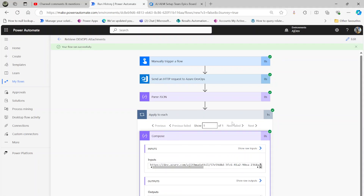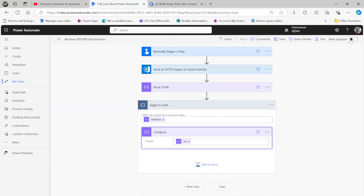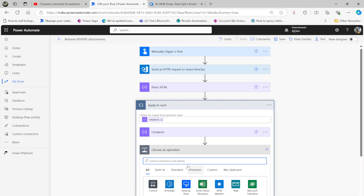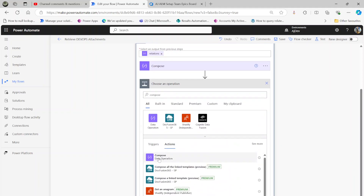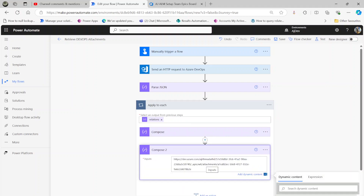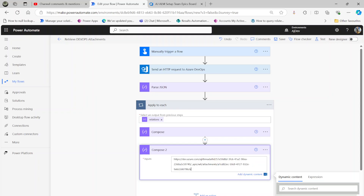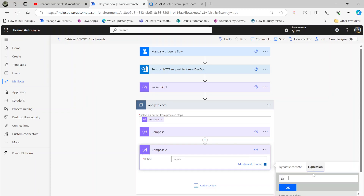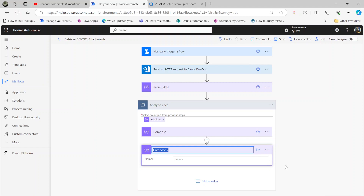I've only got one attachment, but if I had more than one I'd click Next to see each one. Let me inspect this — I'll paste that value in a Compose to see how it looks. What I'm after is the ID — that's the attachment ID. There are lots of slashes in the URL so I'm going to use a split expression to get the last value, which is the GUID that is the attachment ID.